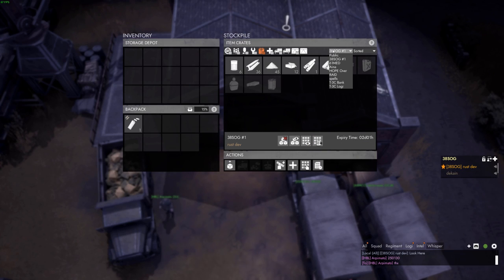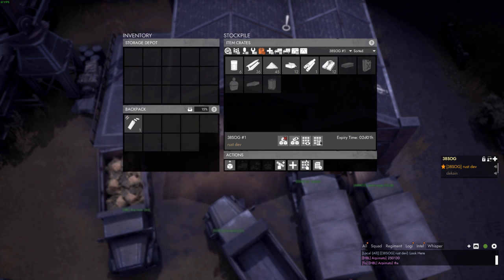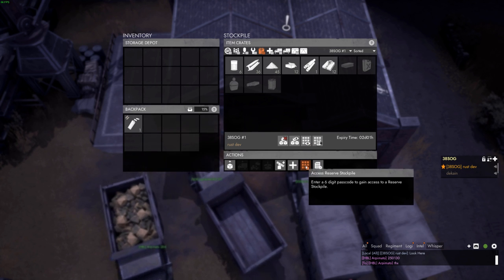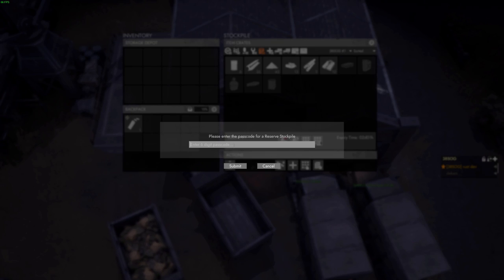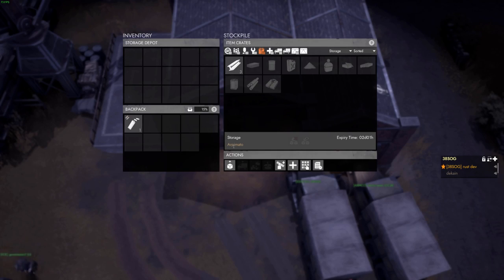To access the stockpile that you have a code for, press the keypad button in the storage depot UI. You only have to enter the stockpile code, not its name. If you've entered it correctly, the stockpile should be accessible to you from the drop-down menu.